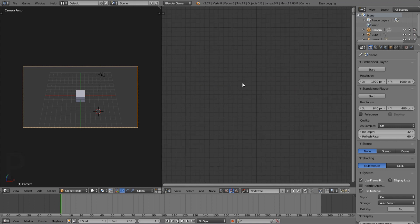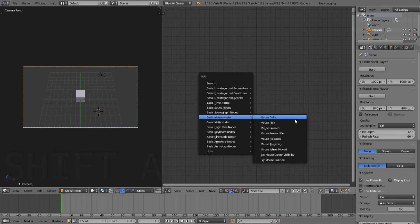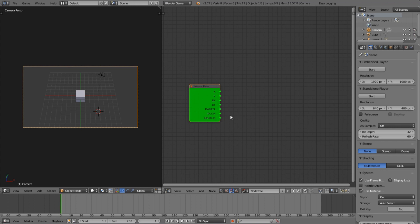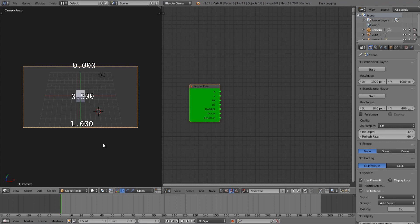Now press Shift+A and add a Mouse Data node. This tells us where the mouse position is — all the way to one side is 1, all the way to the other is 0, and the middle is 0.5. The X value is horizontal and the Y value is vertical.